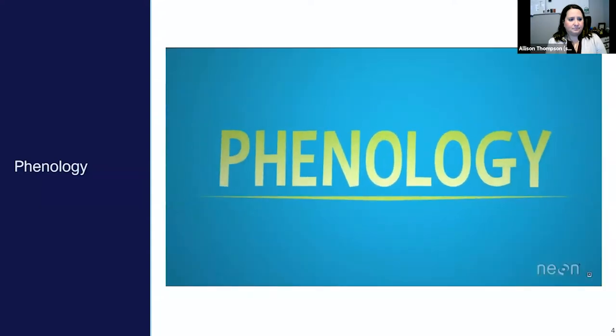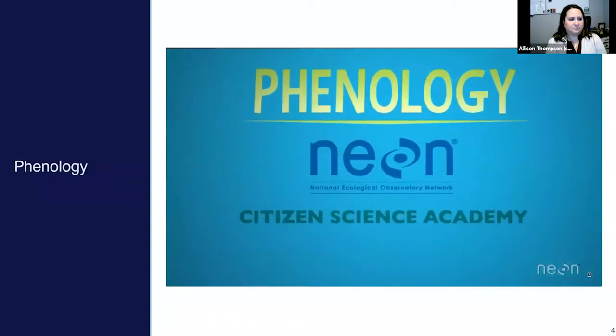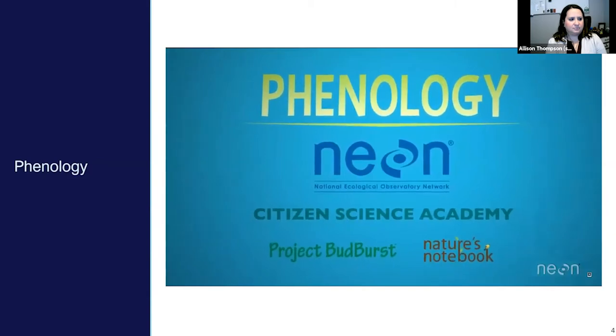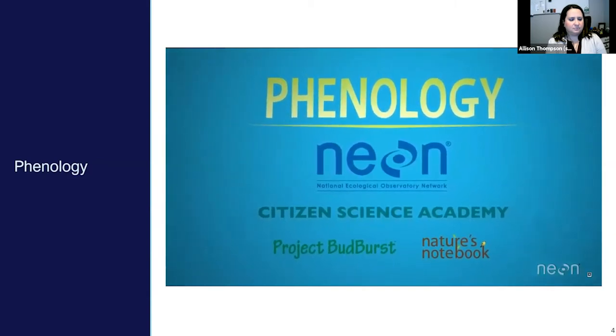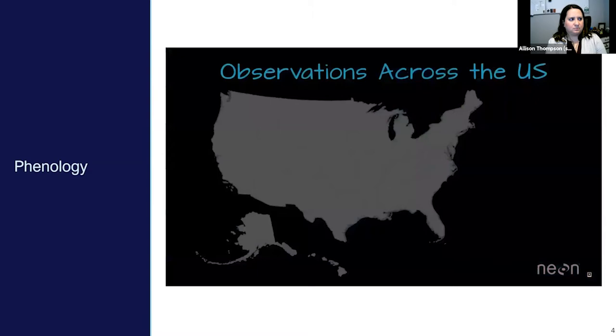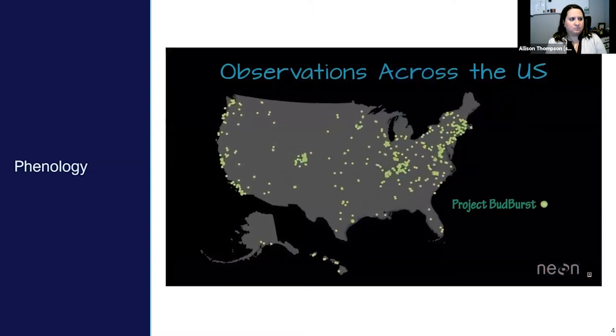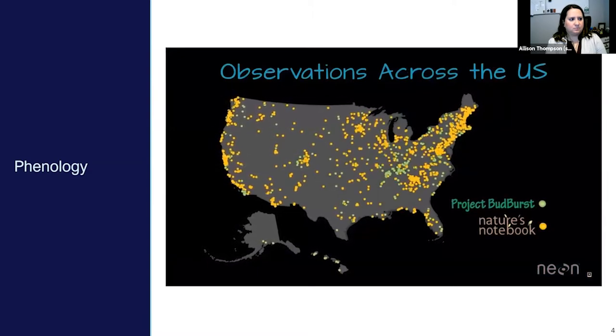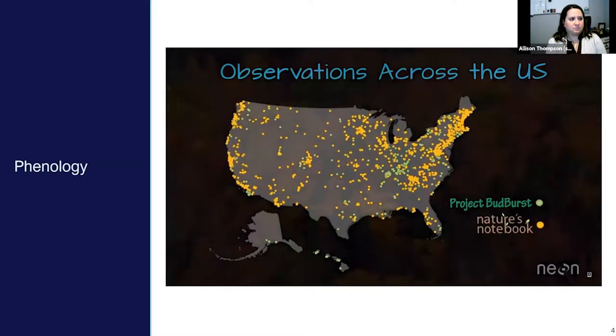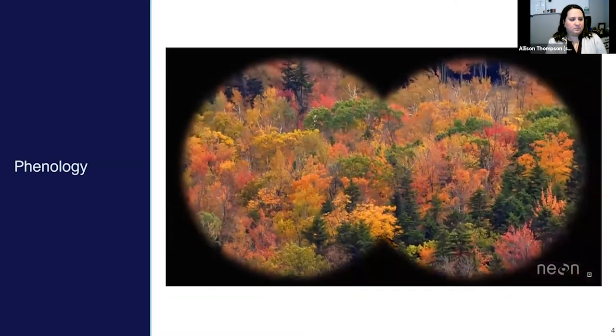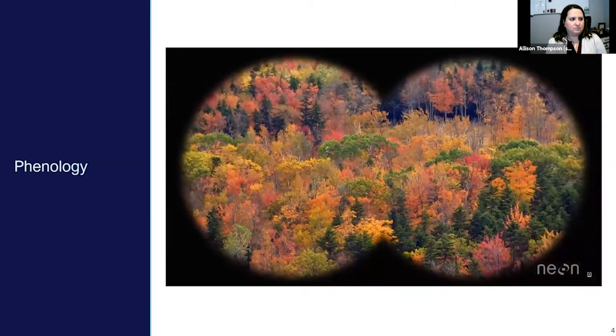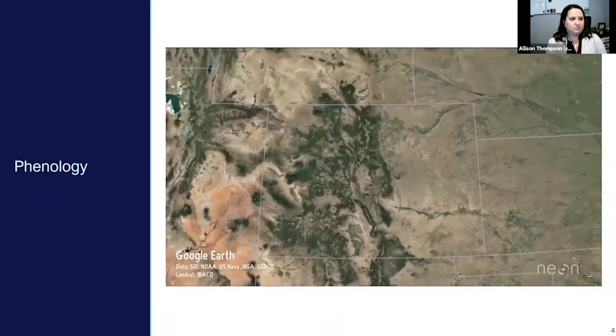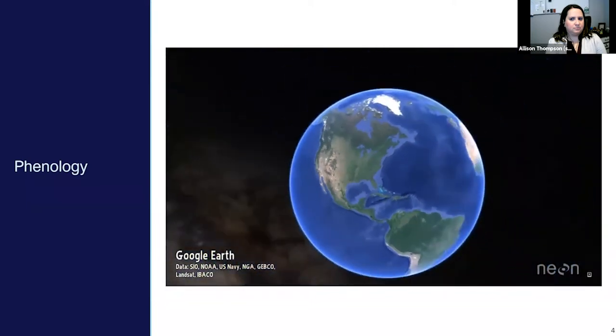The importance of phenology is why NEON scientists and citizen scientists involved with Project Budburst and Nature's Notebook are recording phenophase dates at locations across the country. With lots of data collected by lots of people, we can track changes in timing of specific phenophases for our plants each year. However, our eyes can only observe so many plants. How do we track the timing of phenophase events across a state, a country, or even the globe?